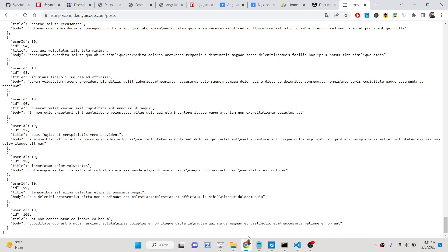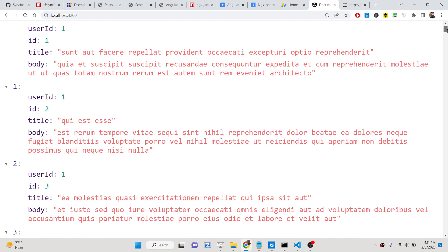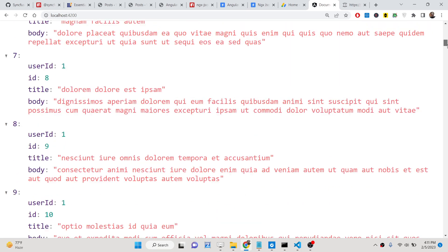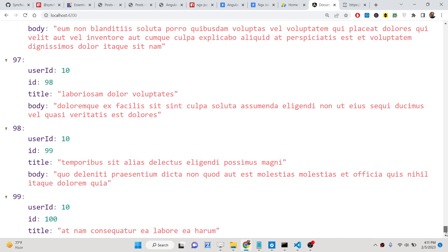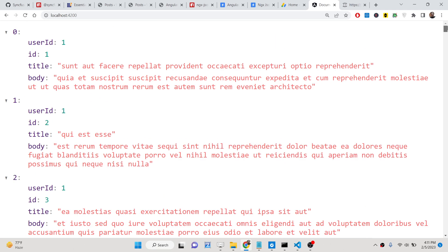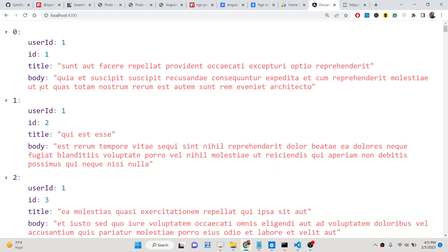This is the data. Now if I refresh, you will see that it is successfully highlighting these hundred objects. Each object containing four properties, you will see it's an array of objects. This is one object here. We have userId property, id, title.